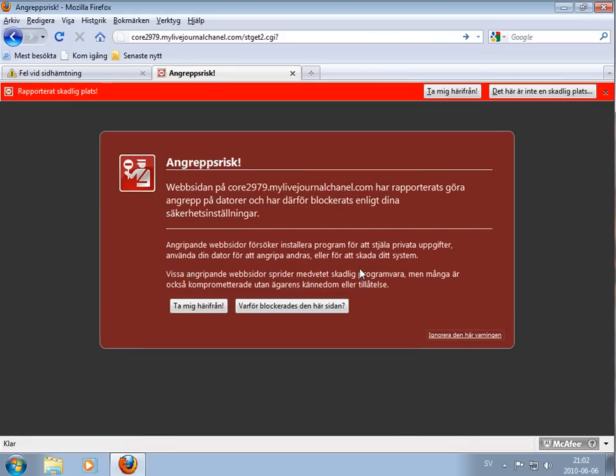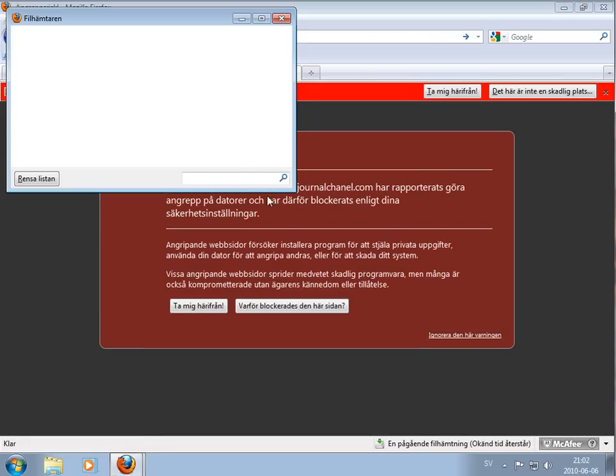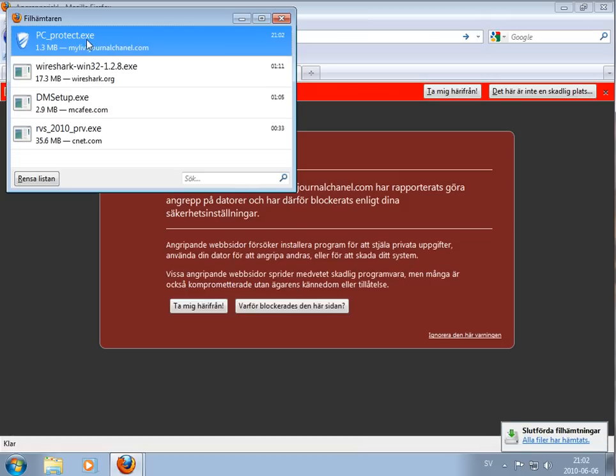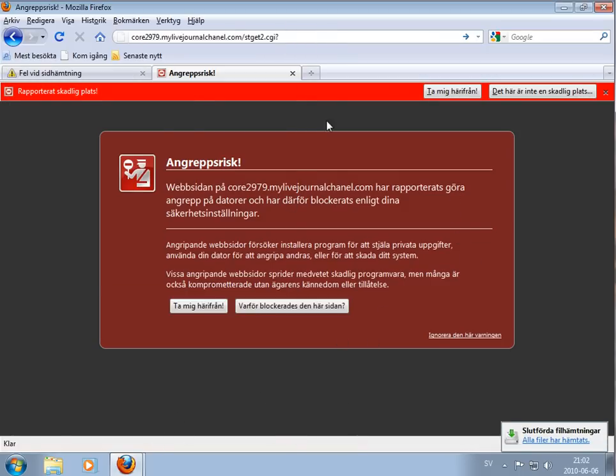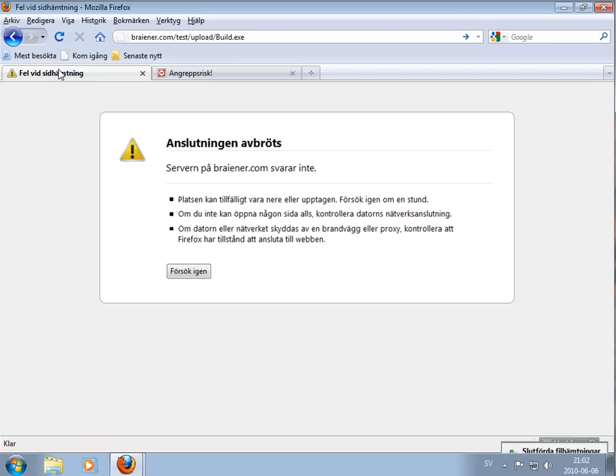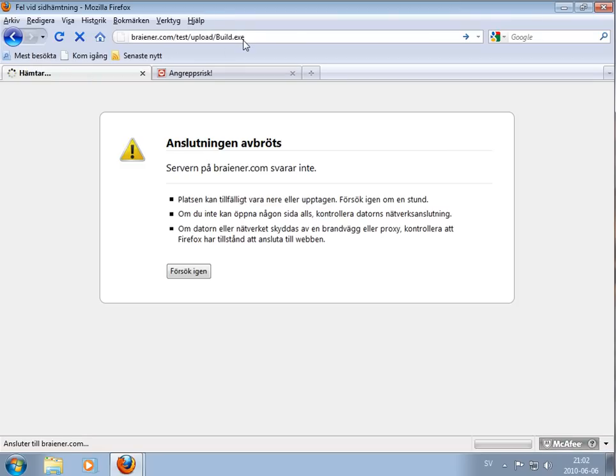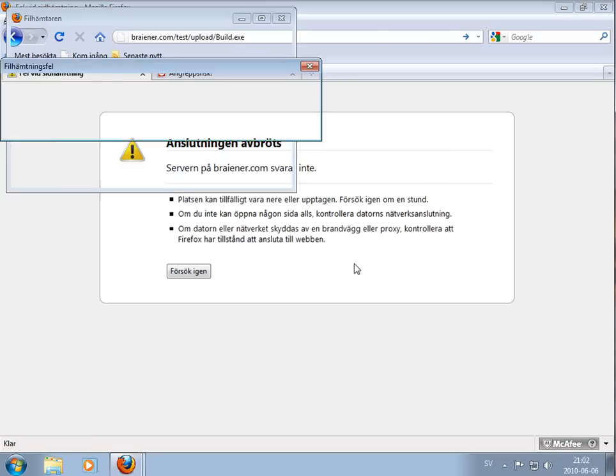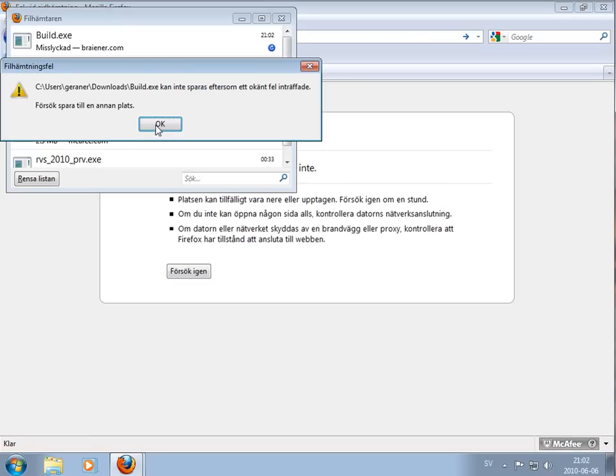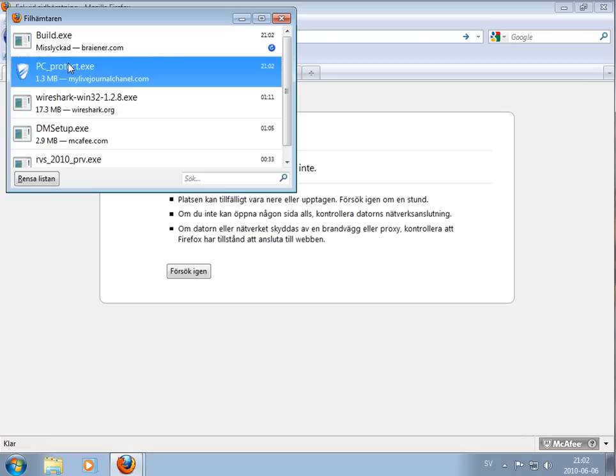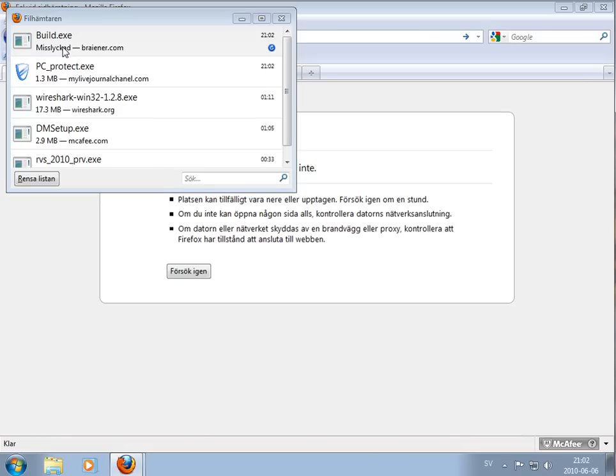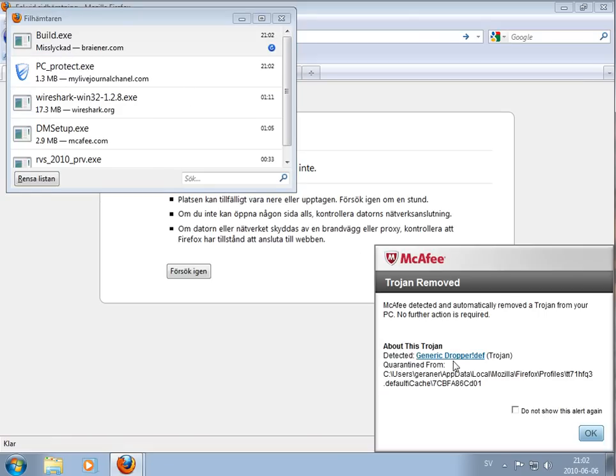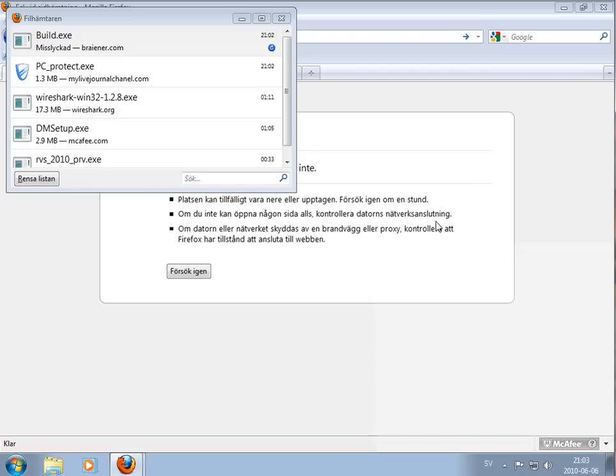There we got the file. This is a fake antivirus. McAfee found generic dropper Trojan, okay.